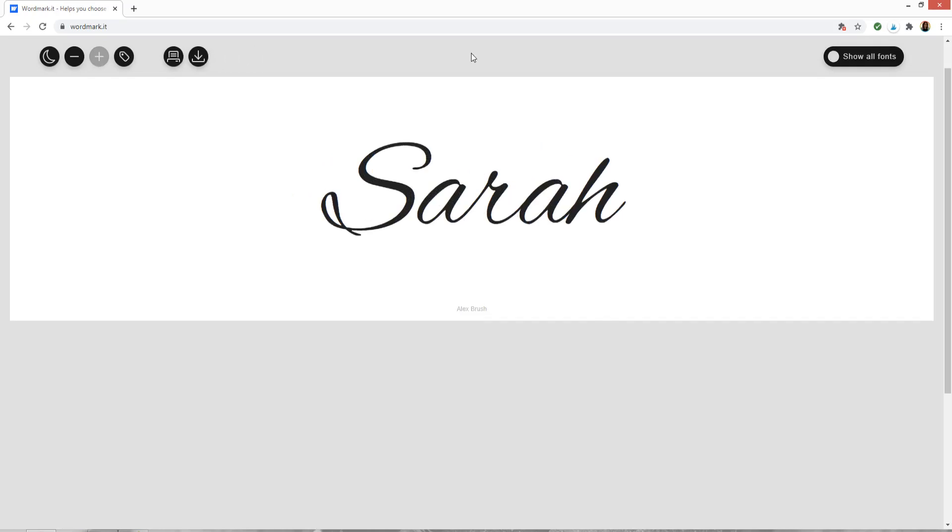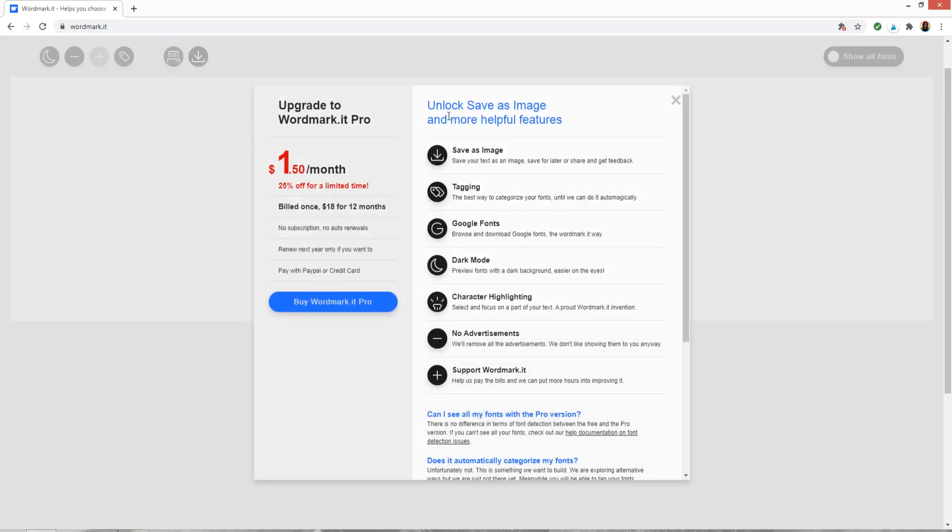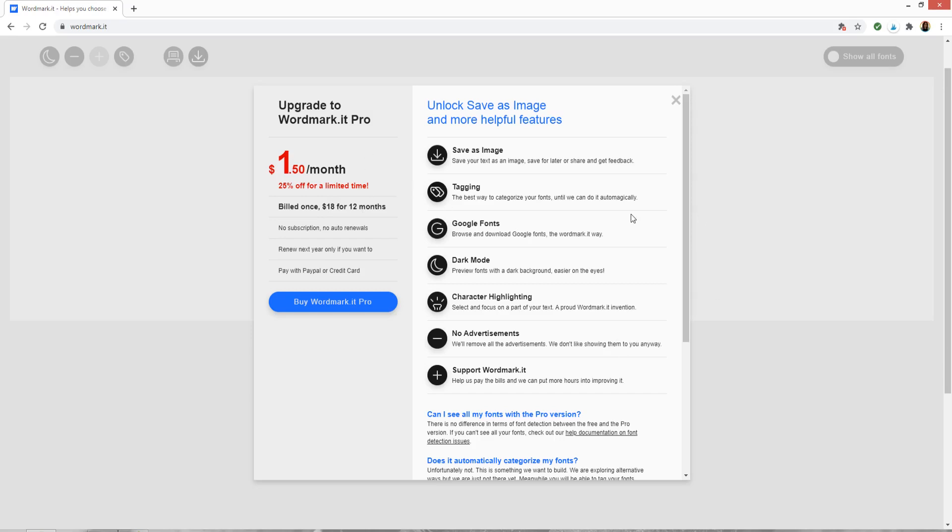Now at this point you've got two options. You can either click save as image and then that will make you sign up to wordmark.it pro which is $1.50 a month but it's billed all at one time so $18 for 12 months. If you're going to be using this a lot then I would recommend doing that because that's not a lot of money and it means you'll be able to use this all the time.